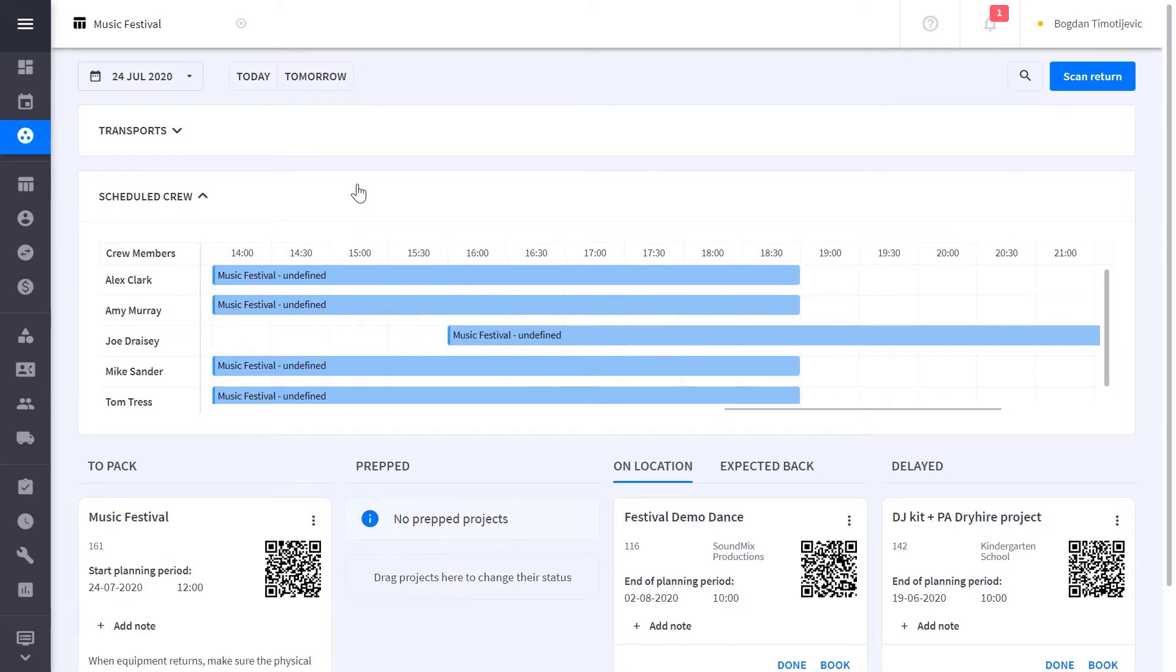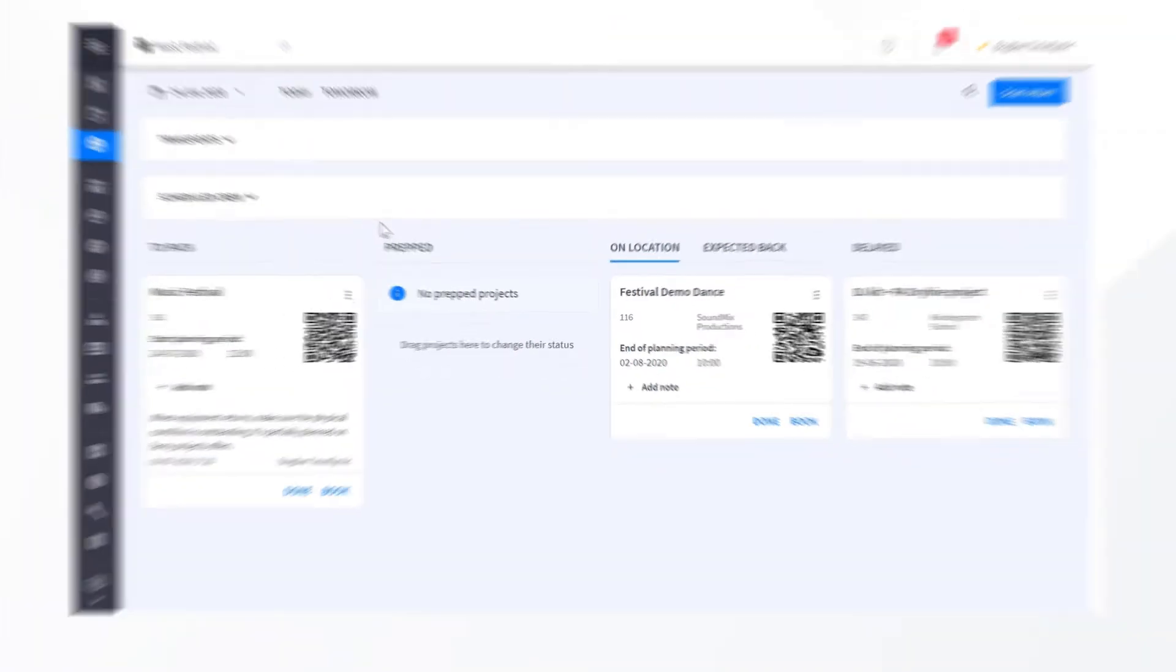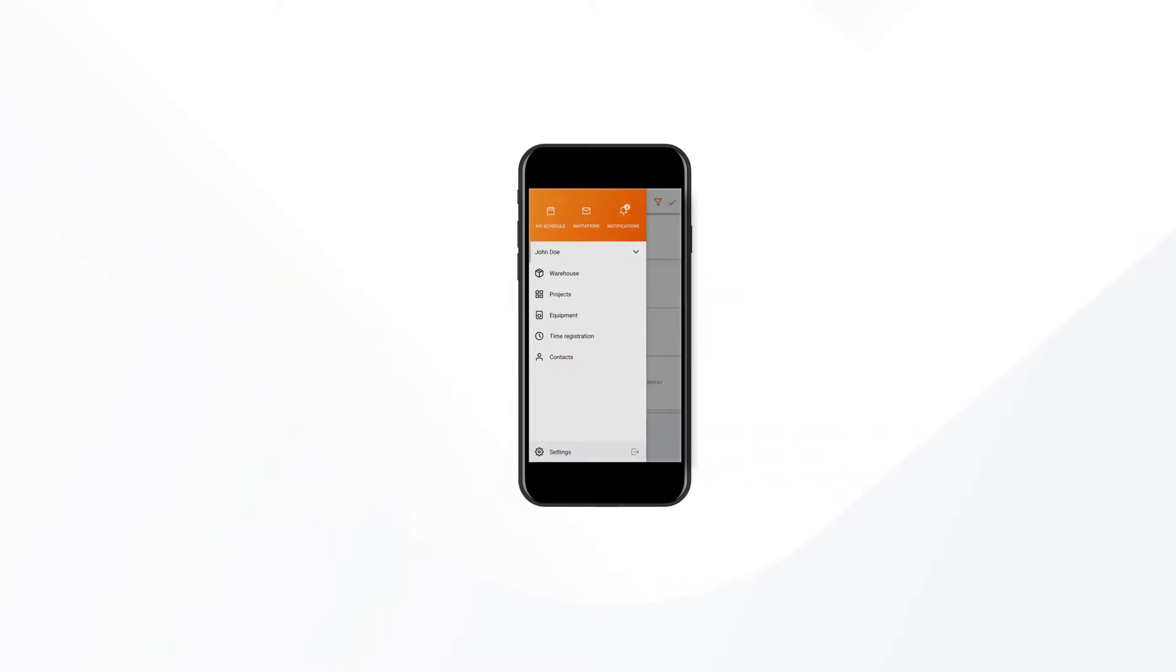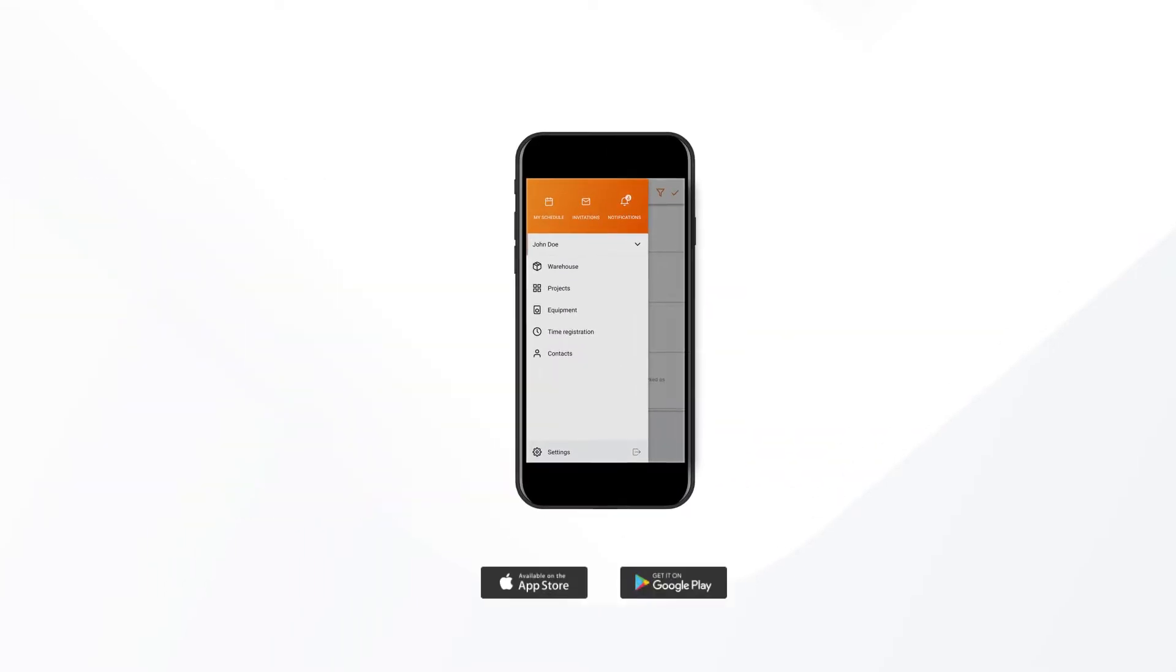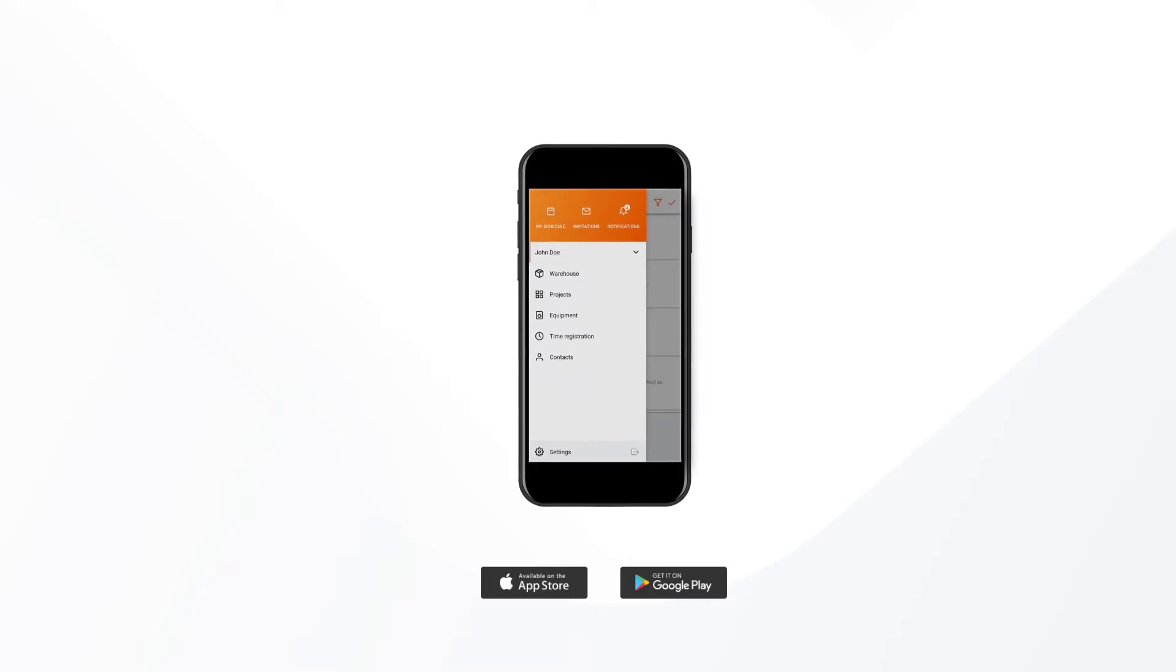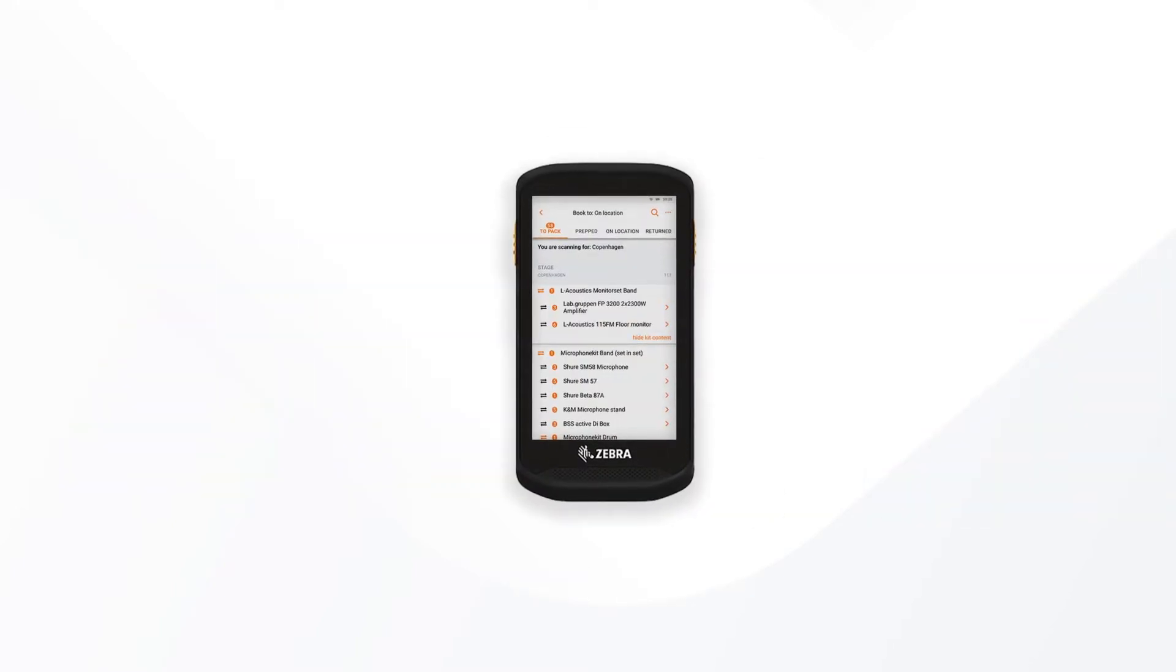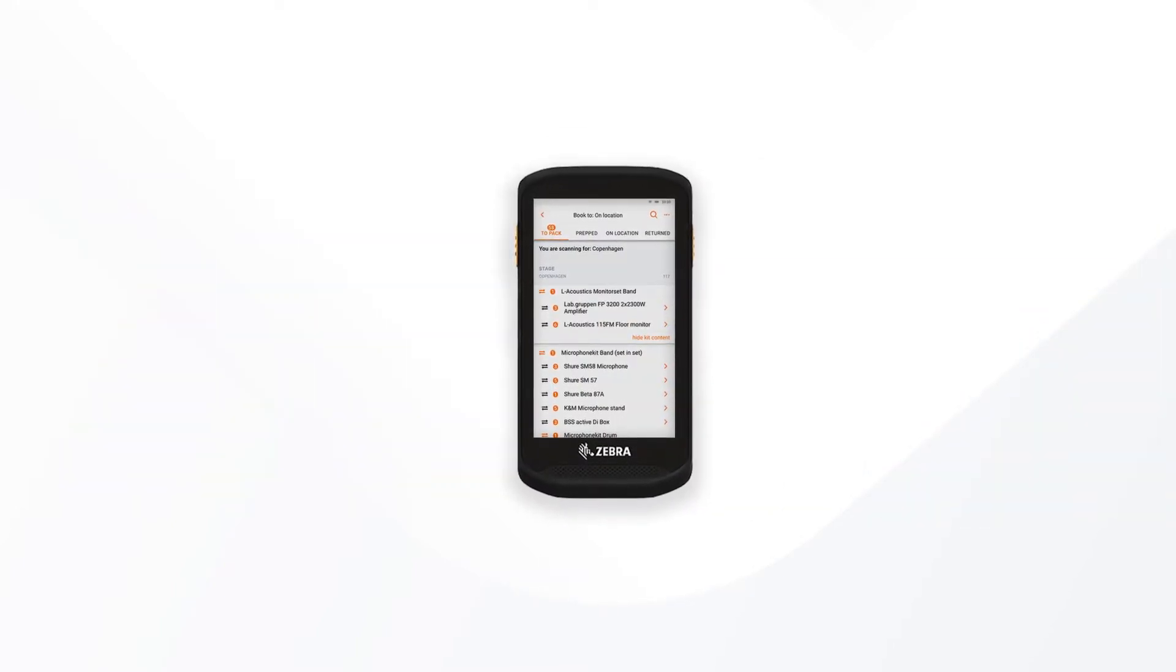Booking equipment in Rentman can be done on the computer or directly using the Rentman mobile app. The Rentman mobile app can be used on iOS or Android devices, whether that be a mobile phone or a scanner that runs on Android like Zebra TC20 or TC25.